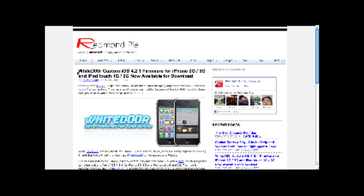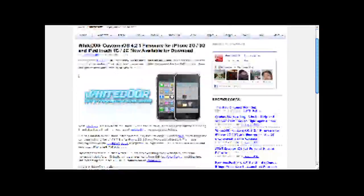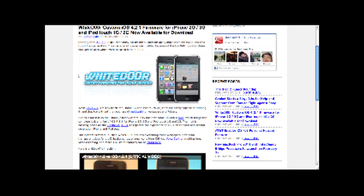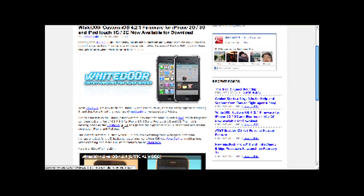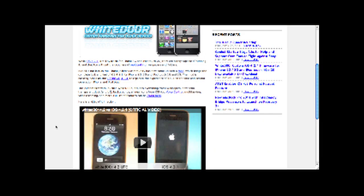And basically what this new firmware version does is it replicates the features of iOS 4.2.1, but it's based on iOS 3.1.3, so it'll run a lot smoother, but it has all the features that you would be missing.